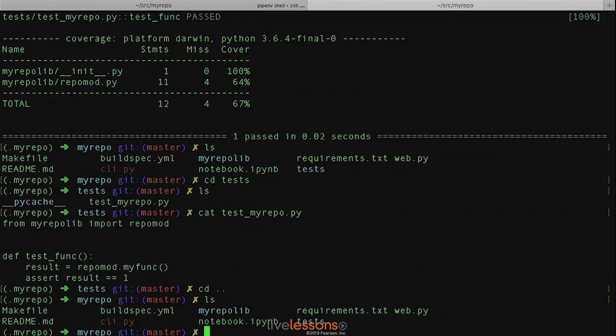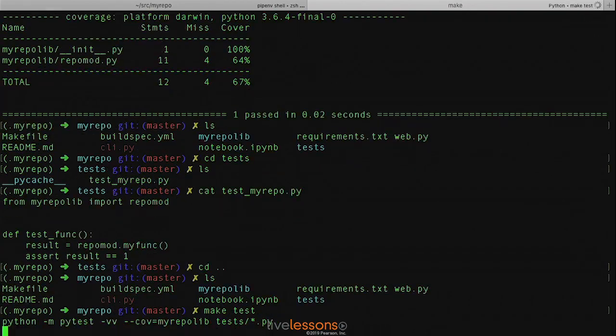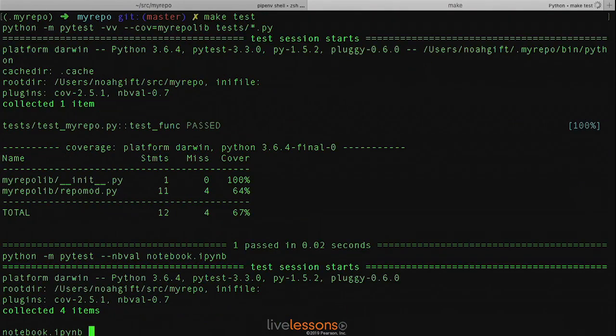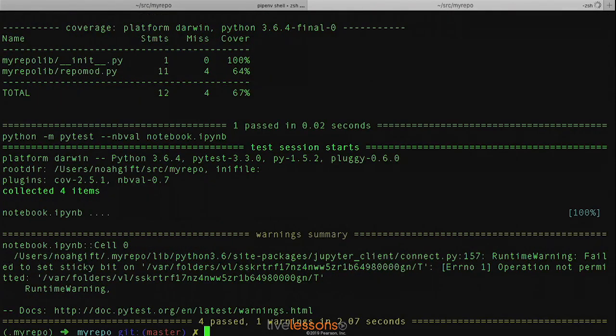In order to run these tests, we can just run the command maketest. And you can see that not only does the unit test get tested, but the Jupyter Notebook gets tested as well.